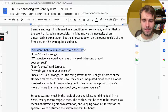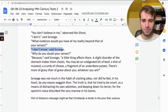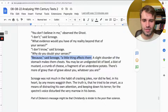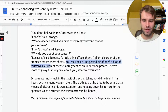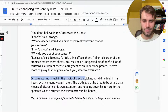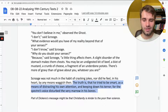'You don't believe in me,' observed the ghost. 'I don't,' said Scrooge. 'What evidence would you have of my reality beyond that of your senses?' — 'I don't know.' — 'Why do you doubt your senses?' — 'Because a little thing affects them. A slight disorder of the stomach makes them cheats. You may be an undigested bit of beef, a blot of mustard, a crumb of cheese, a fragment of an underdone potato. There's more of gravy than of grave about you, whatever you are.' Scrooge was not much in the habit of cracking jokes — the truth is that he tried to be smart as a means of distracting his own attention and keeping down his terror, for the spectre's voice disturbed the very marrow in his bones.